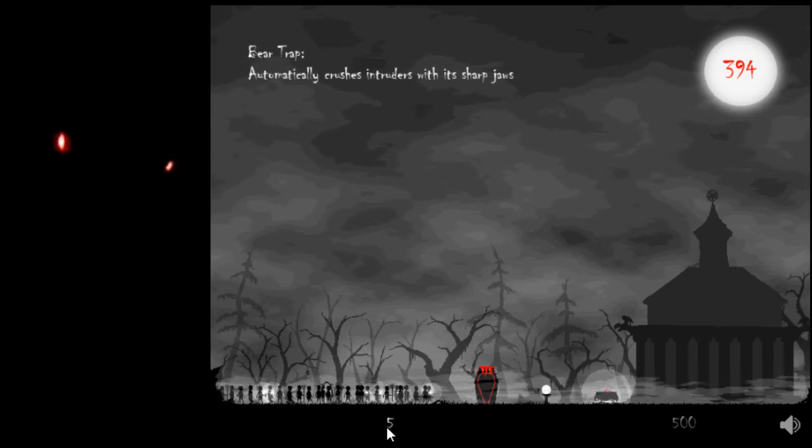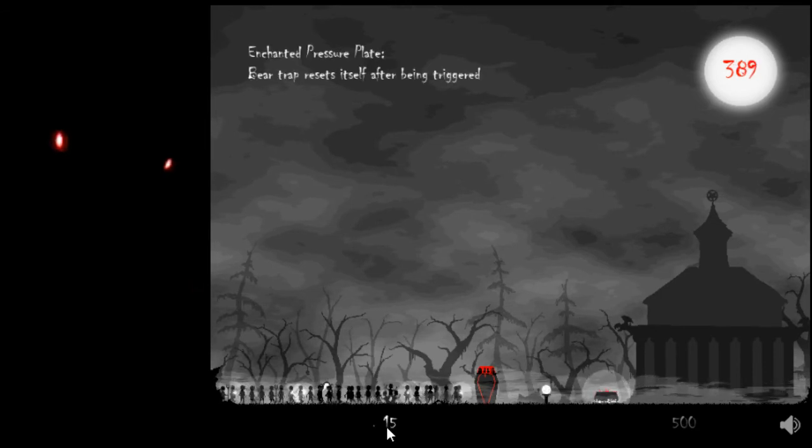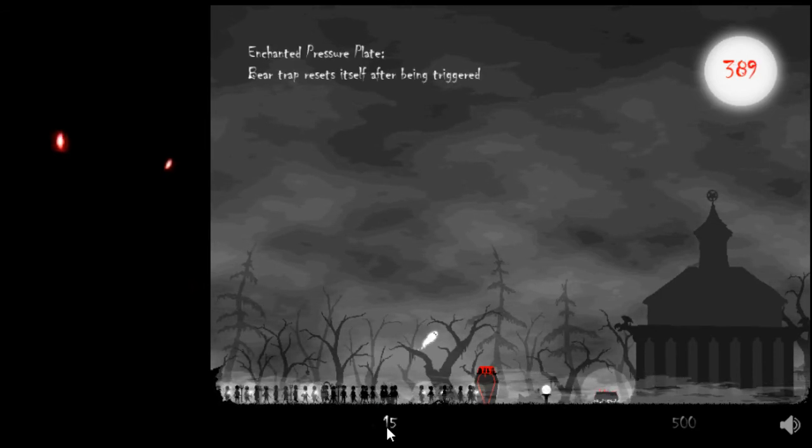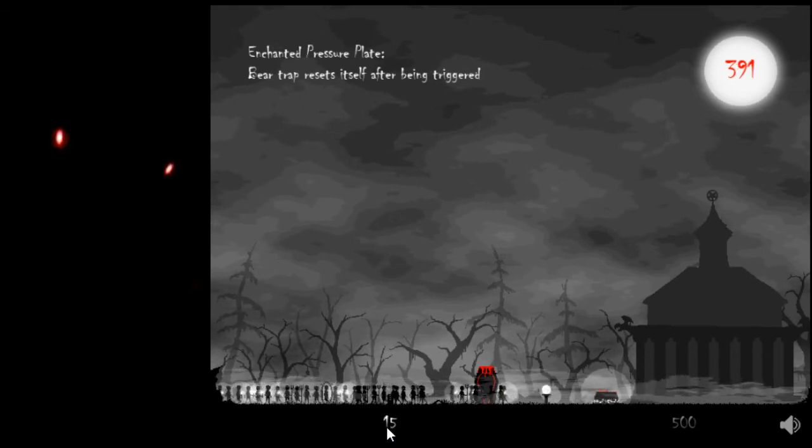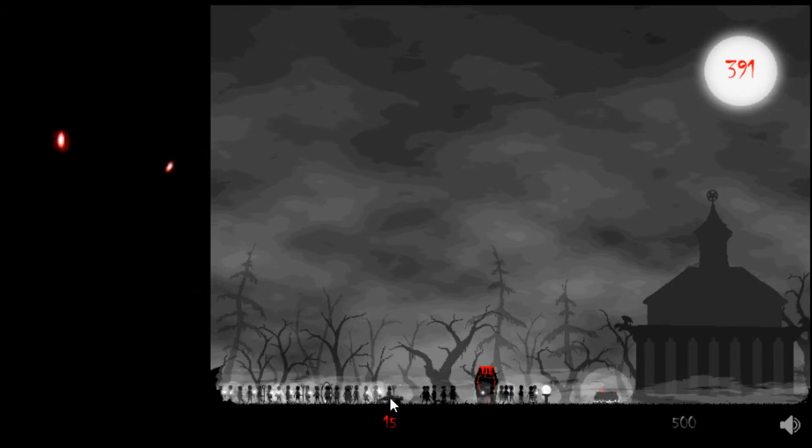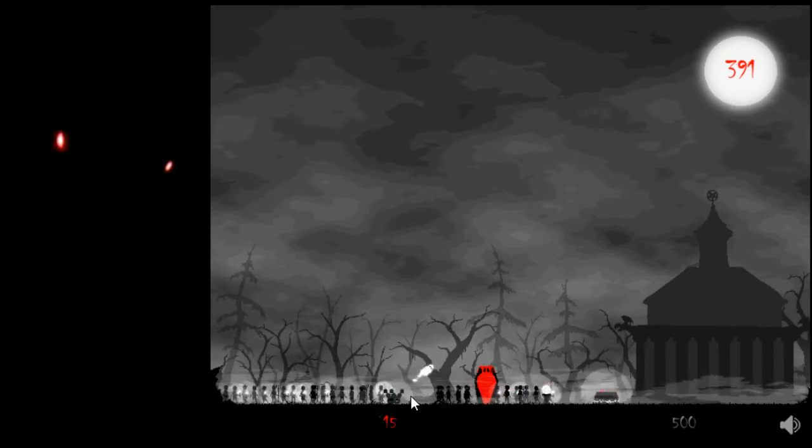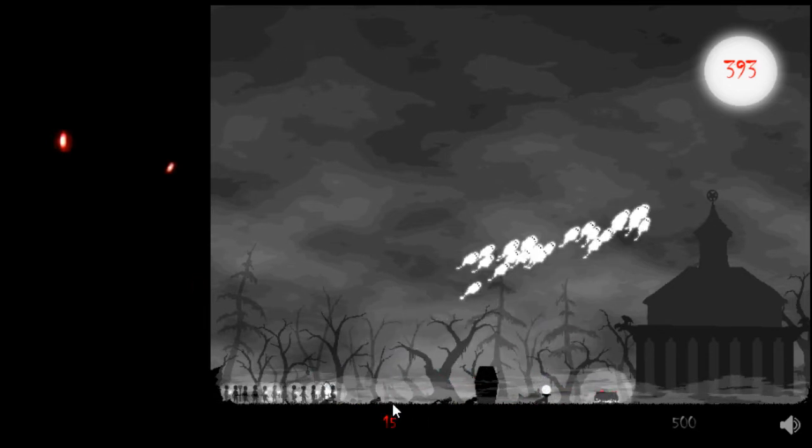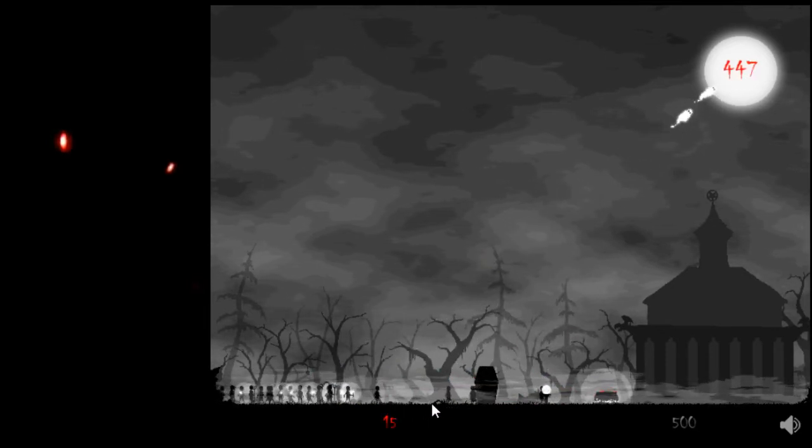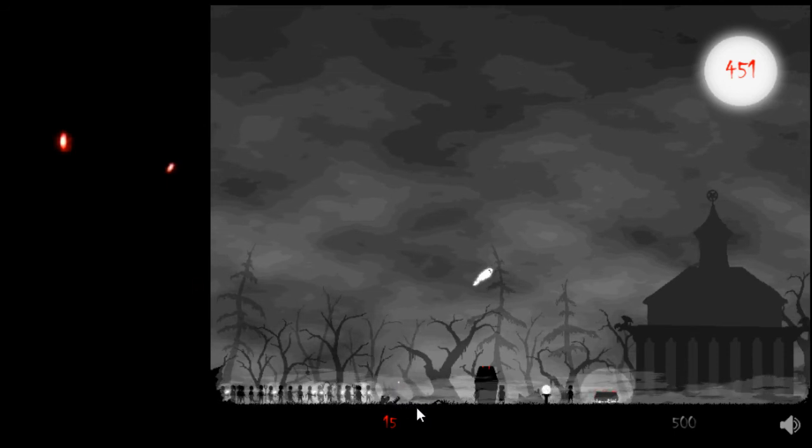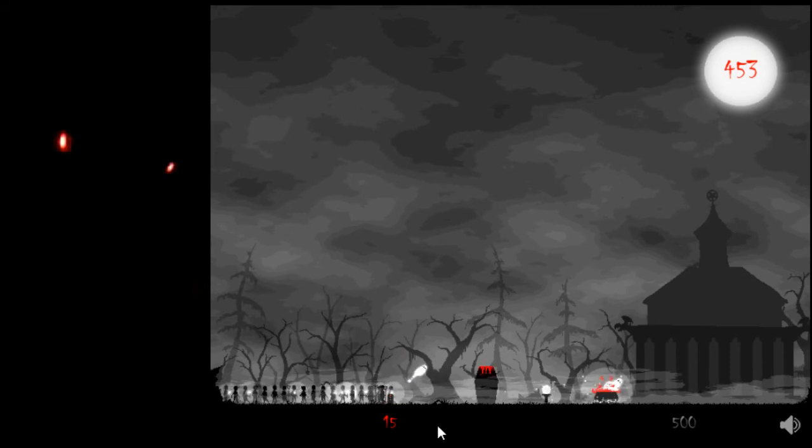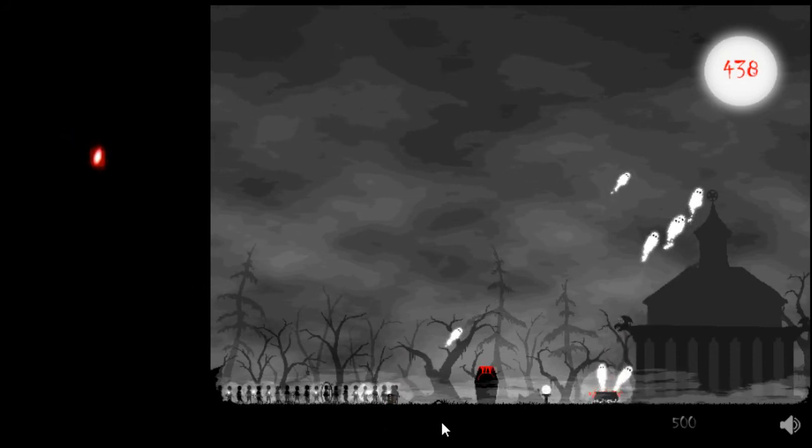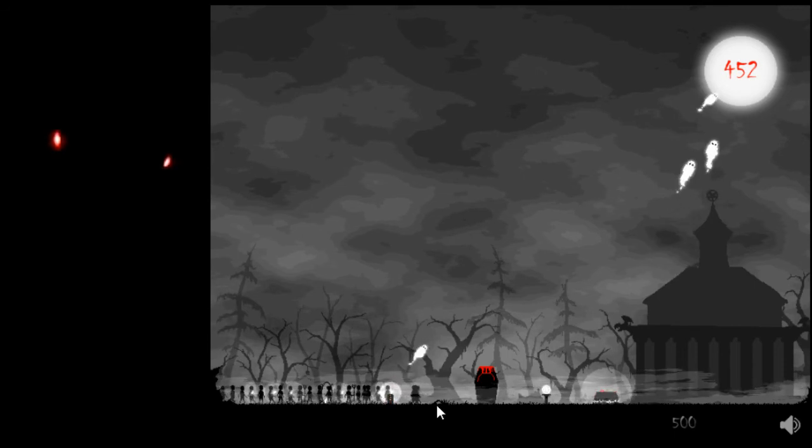Bear trap. Automatically crushes intruders with its sharp jaws. Enchanted pressure plate. Bear trap resets itself after being triggered. As opposed to me having to actually click. There we go. And that's all the upgrades except for the castle.